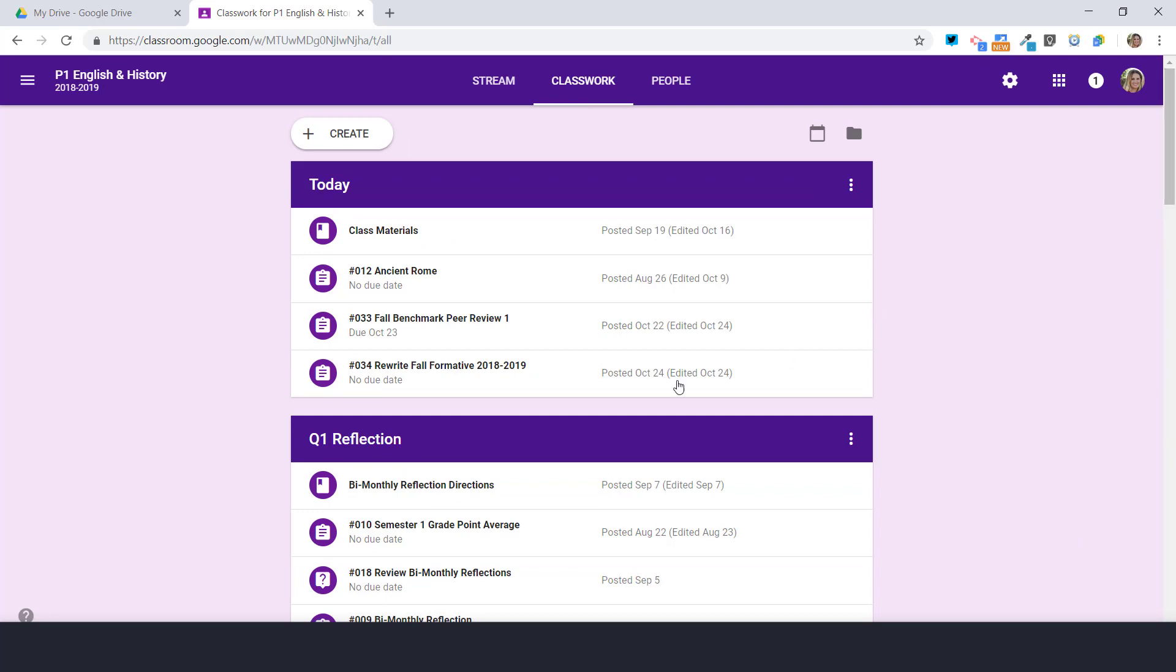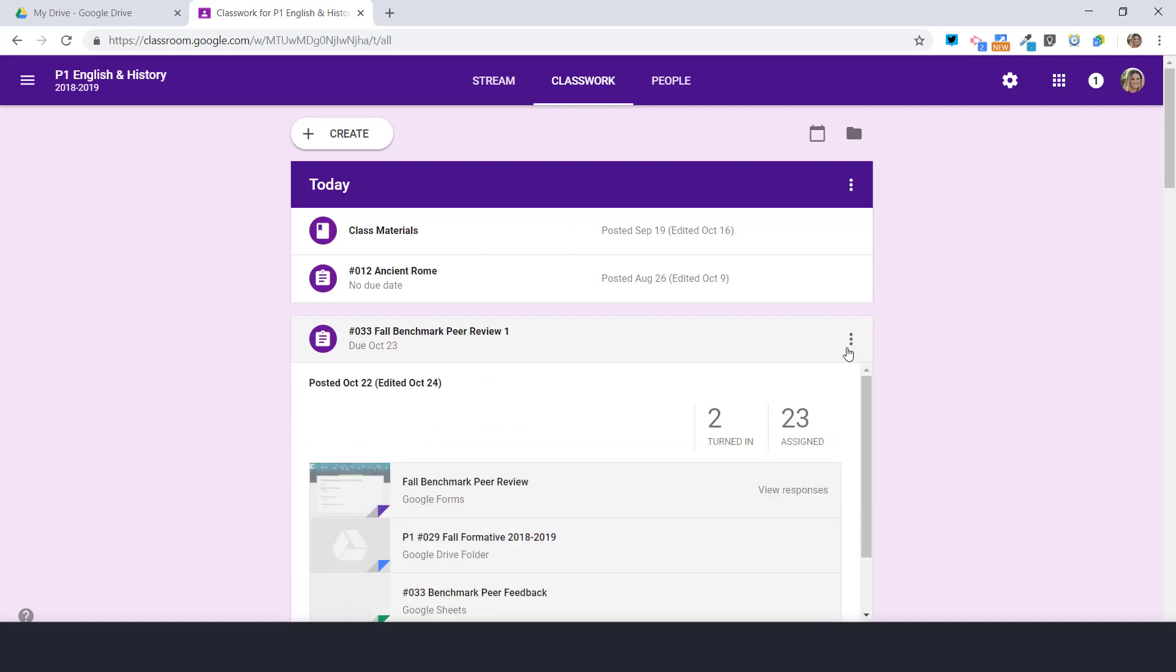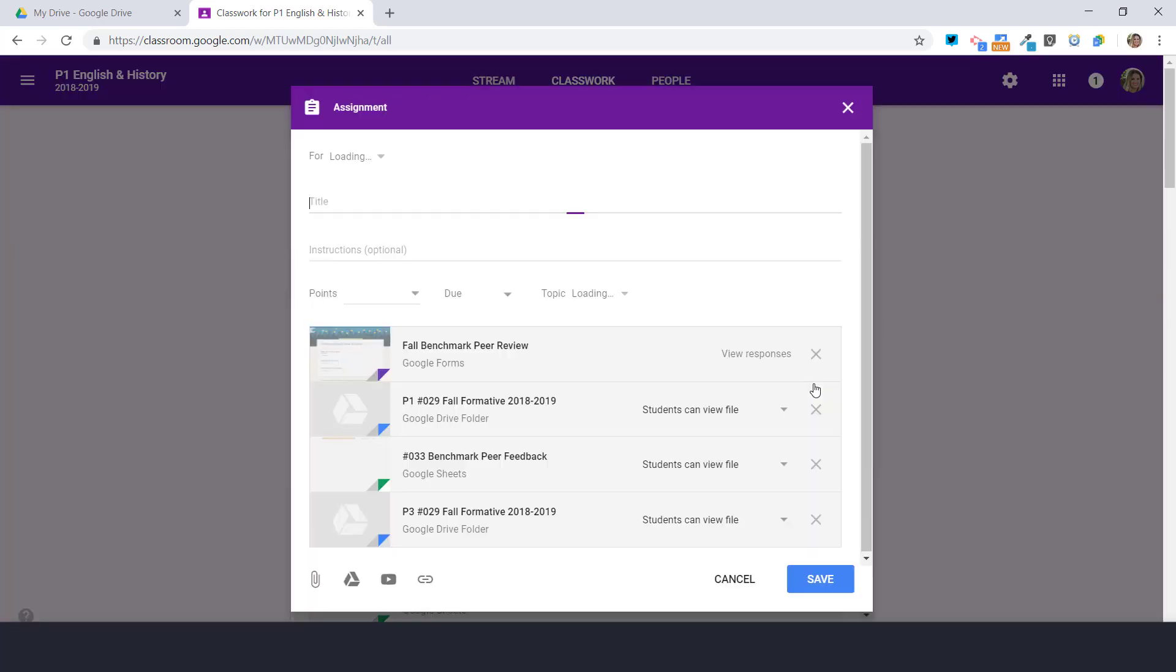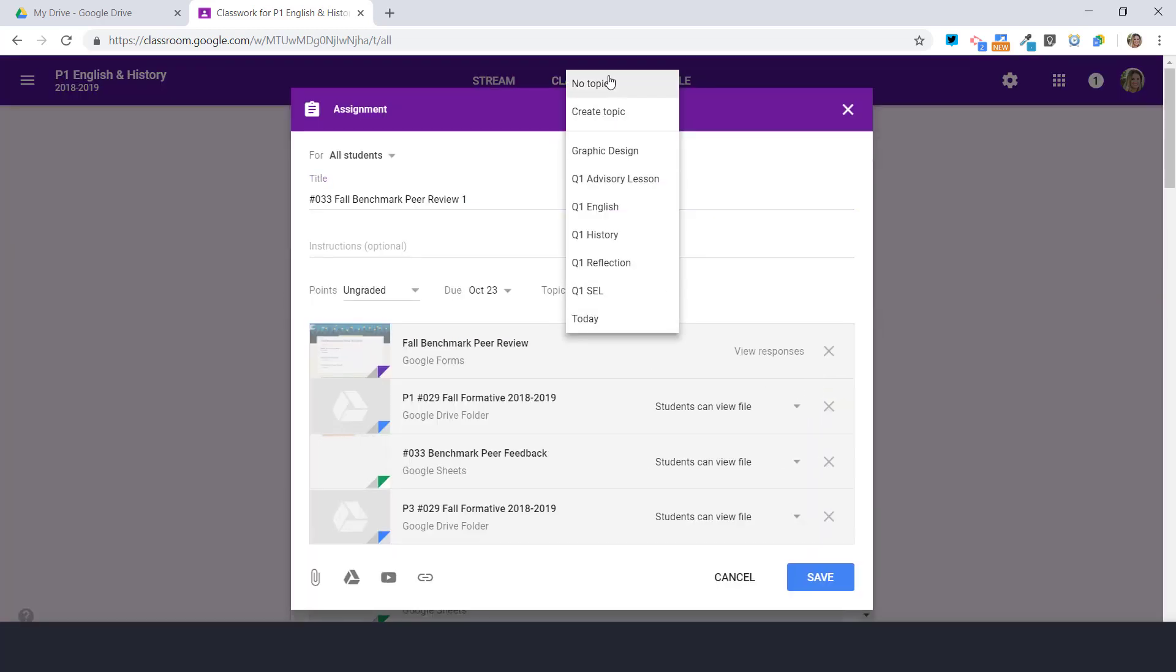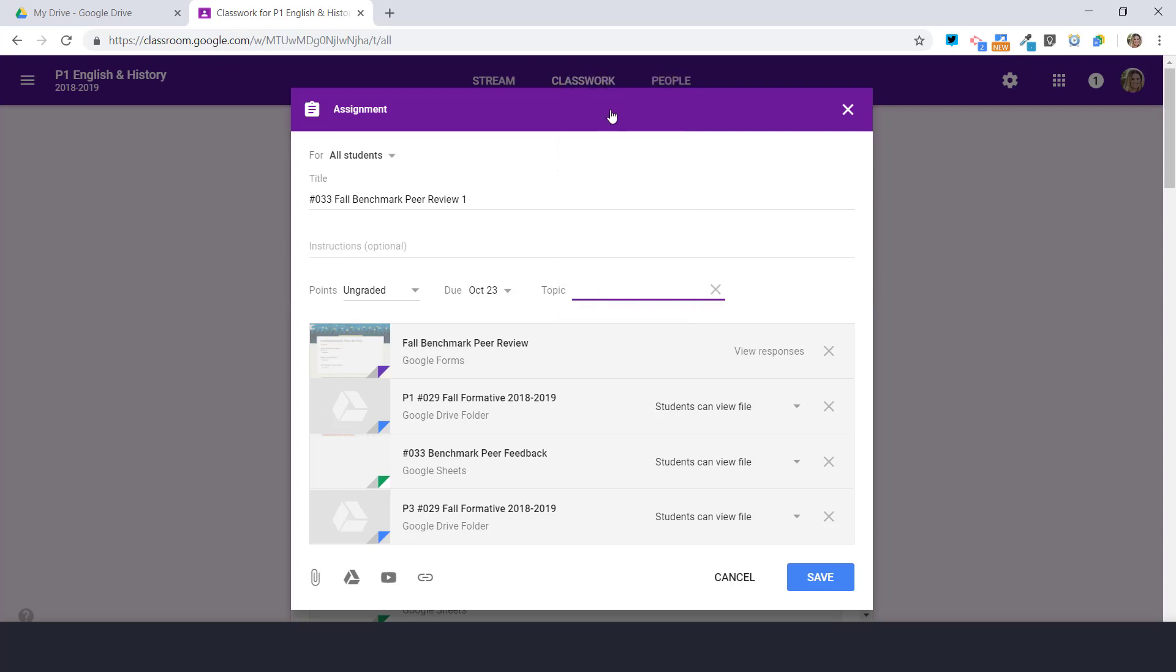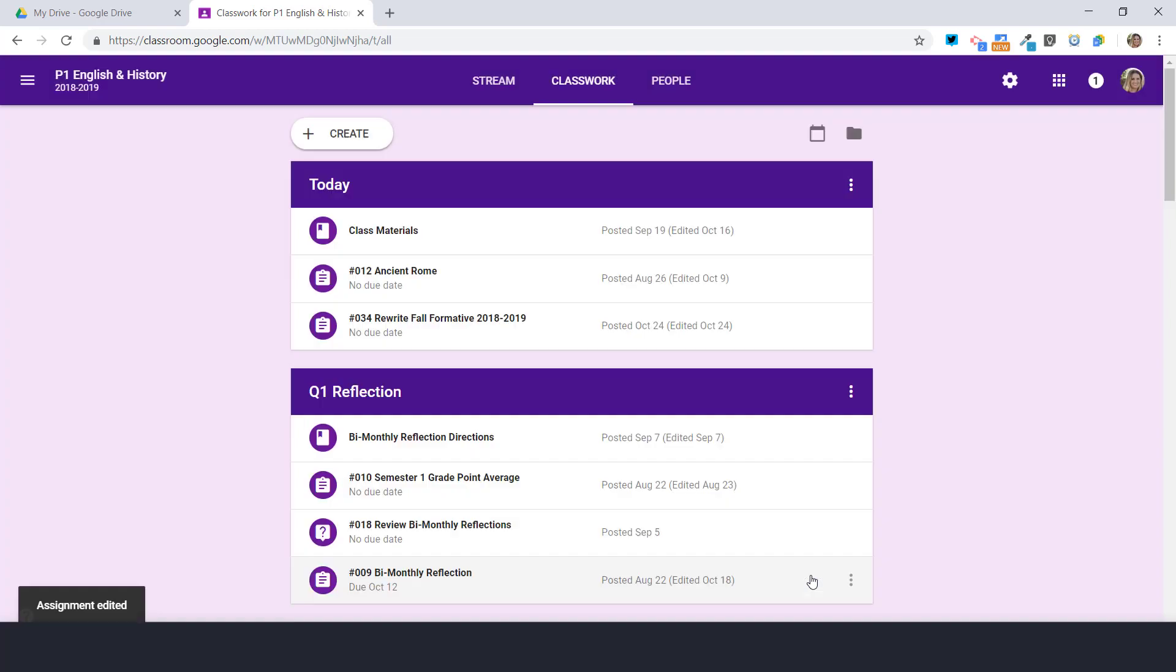For example, this peer review we're done with it, only two people turned it in, but just go with it. Now when I create a new topic, I'm going to put this as quarter two English.